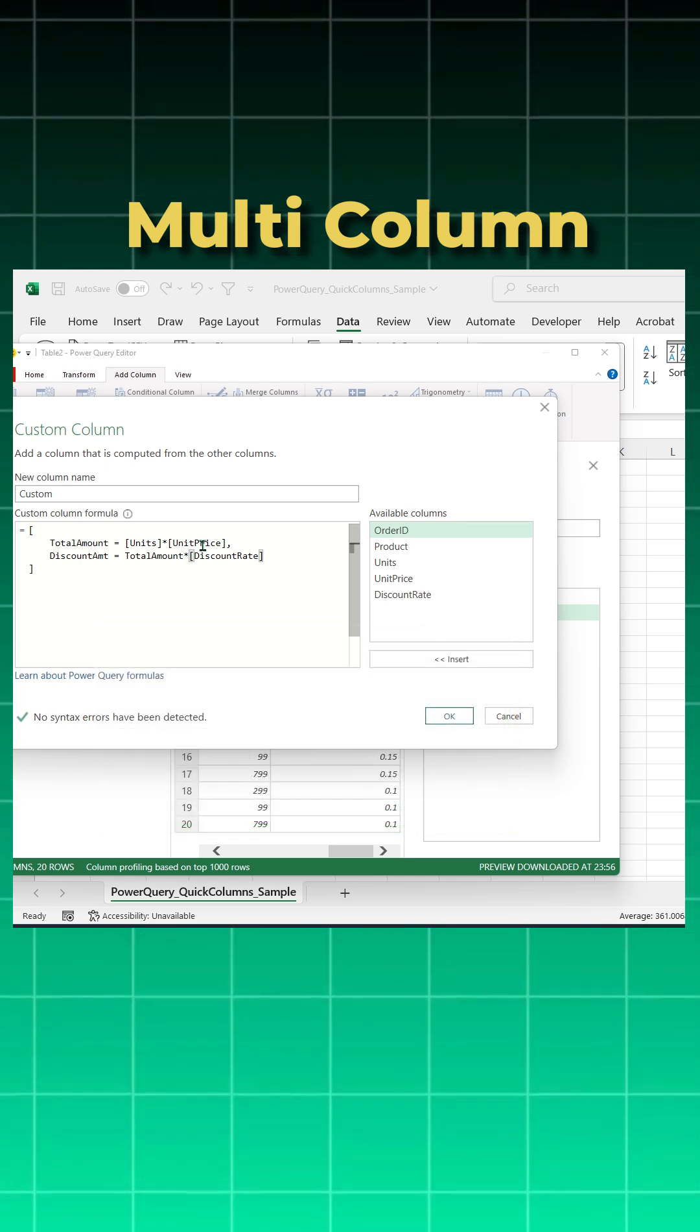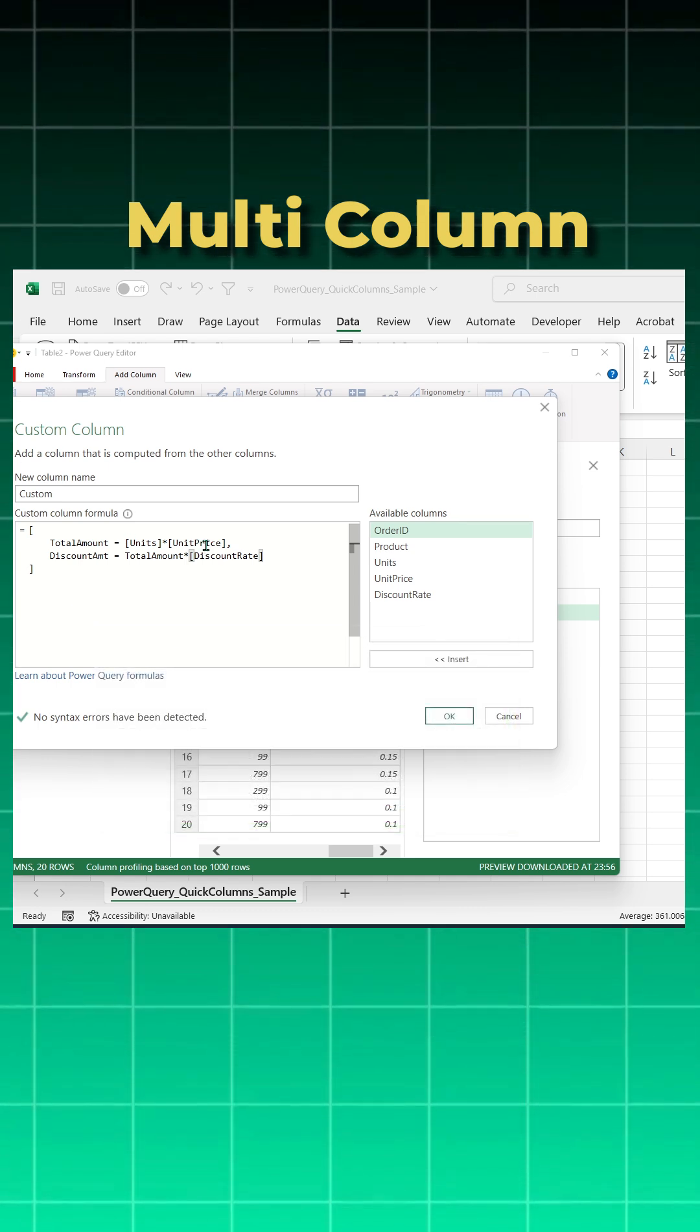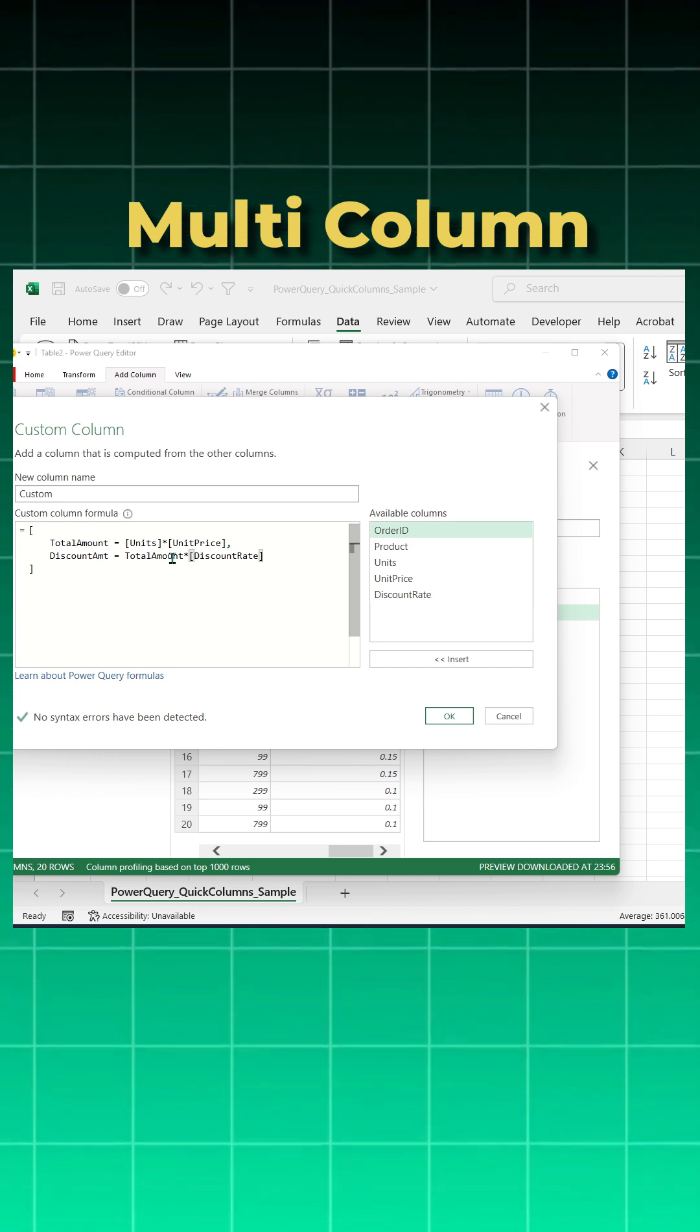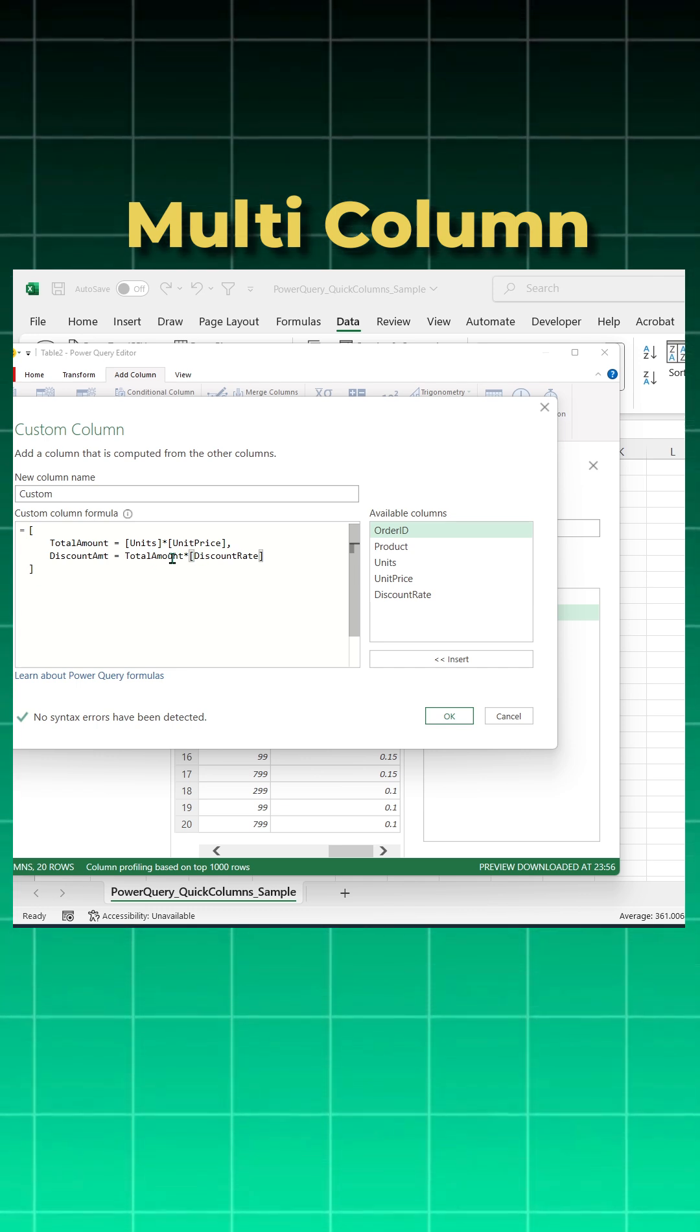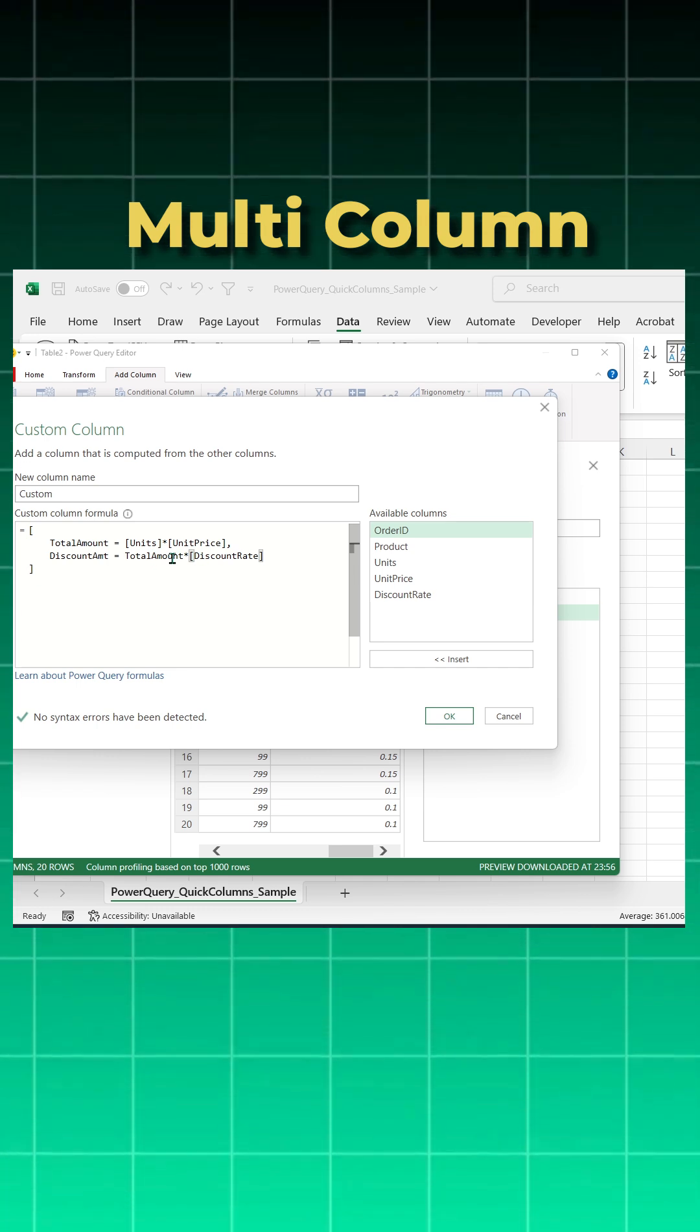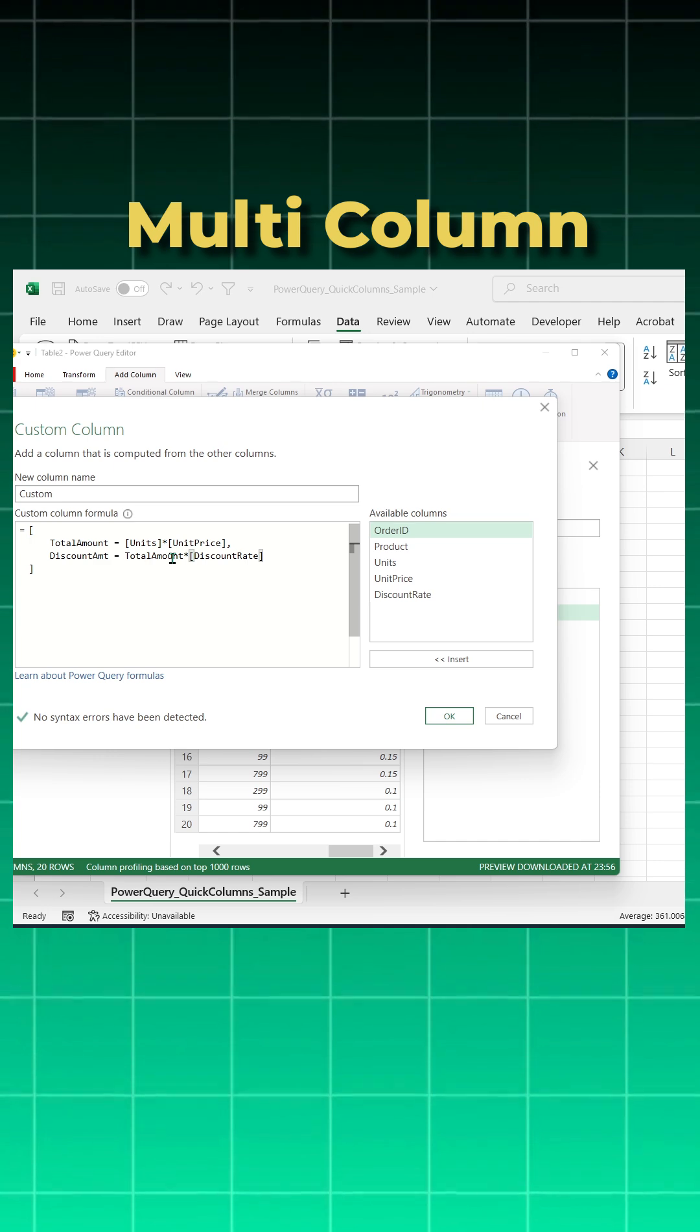Units and unit price have square brackets because they are columns from my original table. Total amount in the second line has no brackets because it's not from the original table, it's the field we just created in the first line.